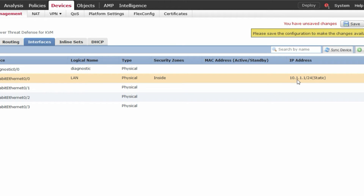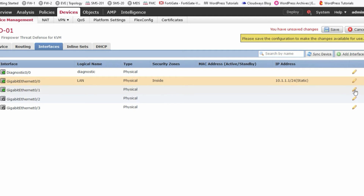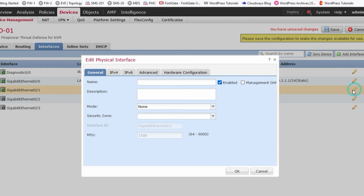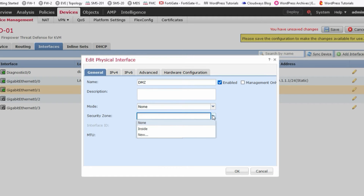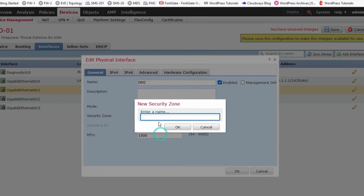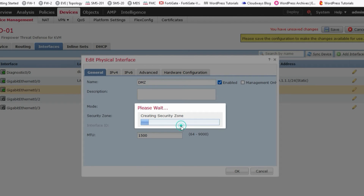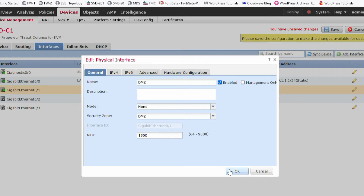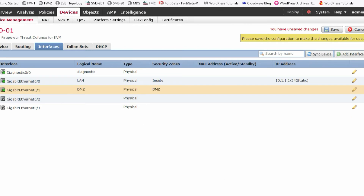Now select G0/1 — this is my DMZ interface. Set the name to DMZ and click OK, because we will be configuring sub-interfaces on this interface rather than assigning an IP directly.